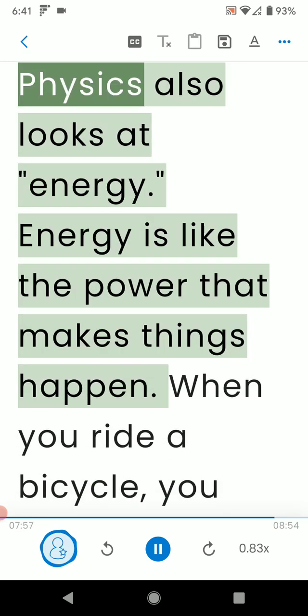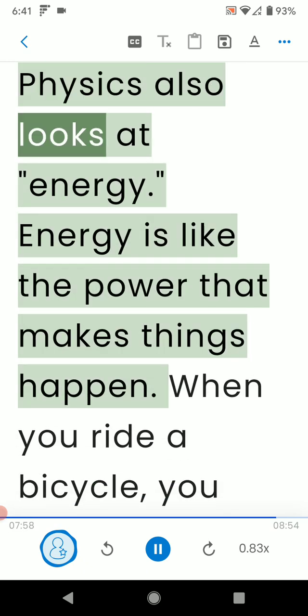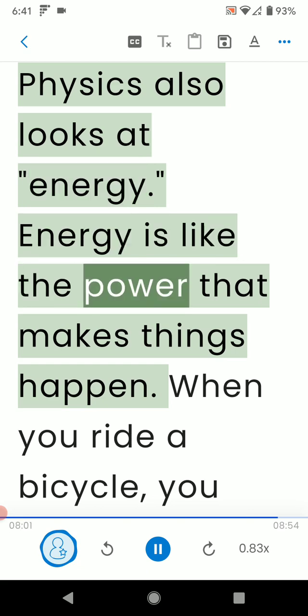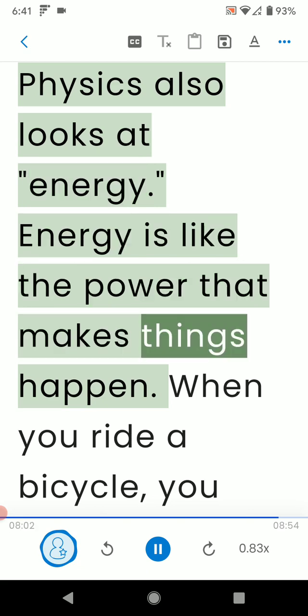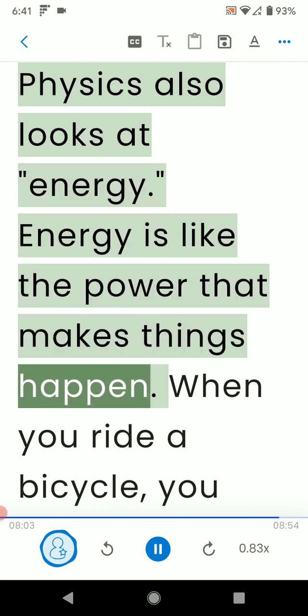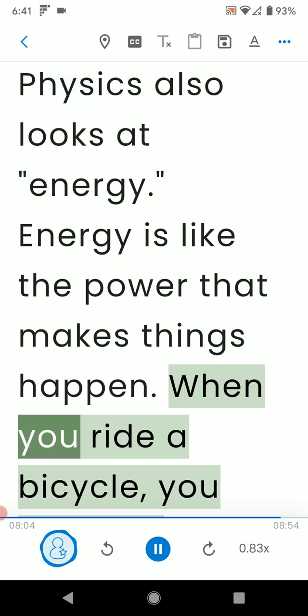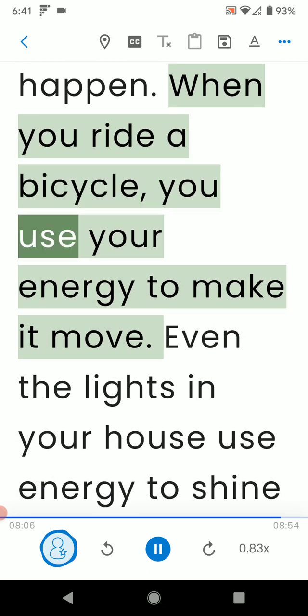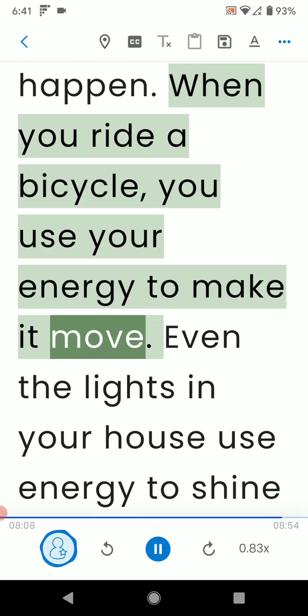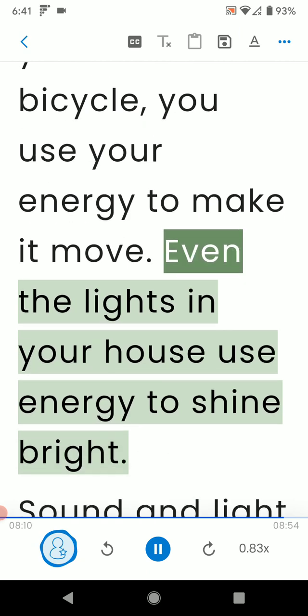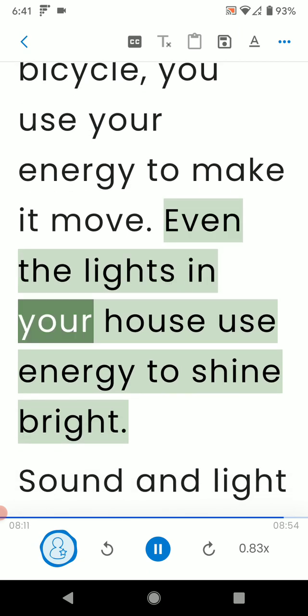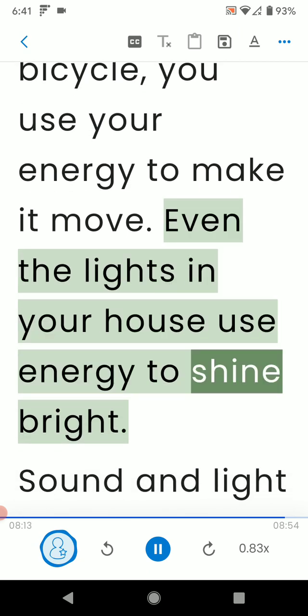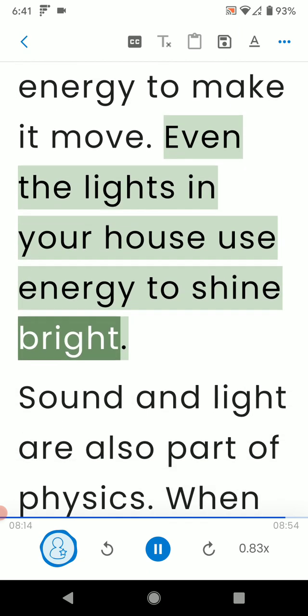Physics also looks at energy. Energy is like the power that makes things happen. When you ride a bicycle, you use your energy to make it move. Even the lights in your house use energy to shine bright.